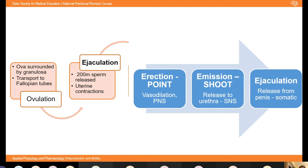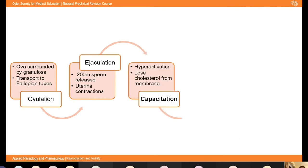Less than 100 of these sperm will actually reach the ampulla of the fallopian tubes. Many don't have the correct modifications, sometimes the female immune system engulfs them, or they just go the wrong way. So very few sperm actually reach where they're needed for fertilisation. Once sperm are in the female reproductive tract, they undergo an important set of changes known as capacitation — essentially any changes required for the sperm to be able to fertilise the egg.